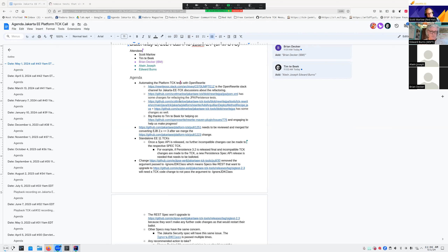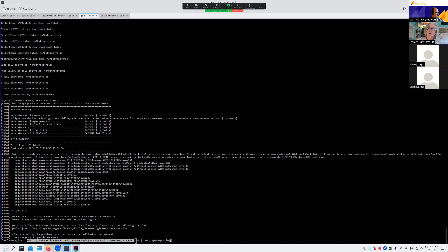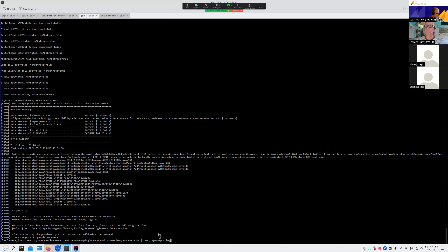For my part, what I started to do is work on automatically converting the JPA or Jakarta Persistence tests. Everyone should see my bash screen output where I had just run, for the JPA test folder, the recipe that we've started hacking together to do some conversions. Right now, as you can see on the screen, there's a failure — let me open up the output which I captured.